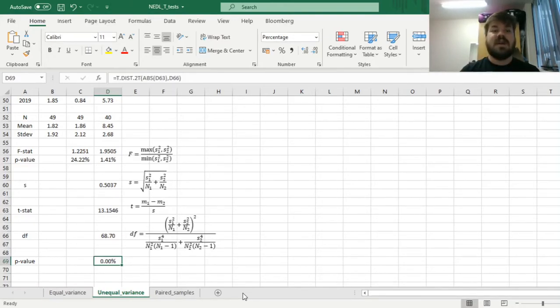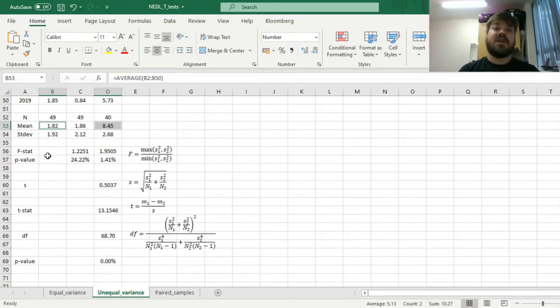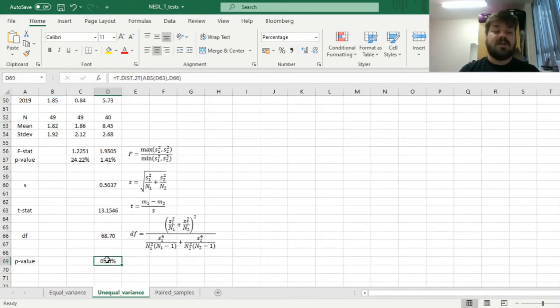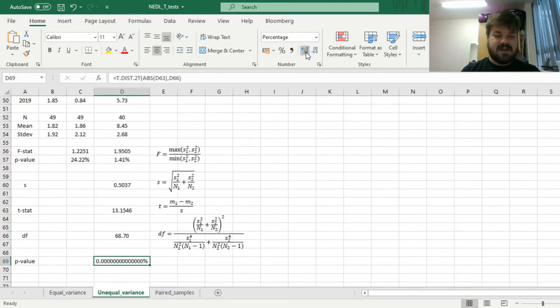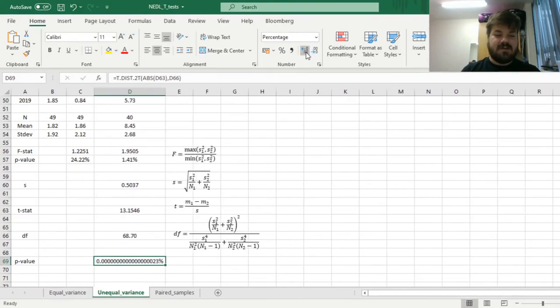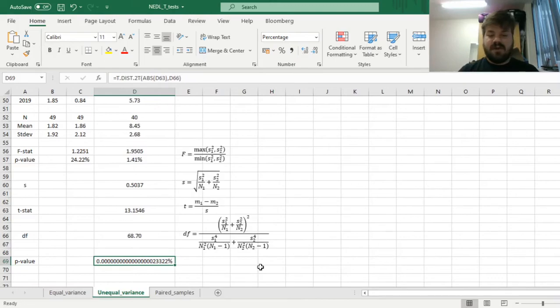We will get a p-value of roughly 0. Meaning that there is almost no chance this difference between economic growth rates, this difference between means of our samples, even accounted for potential unequal variances, have occurred due to random chance alone. And we can increase the number of decimal points, and see how far down the line first meaningful digits occur. Zero point, a gazillion zeros, 23322.